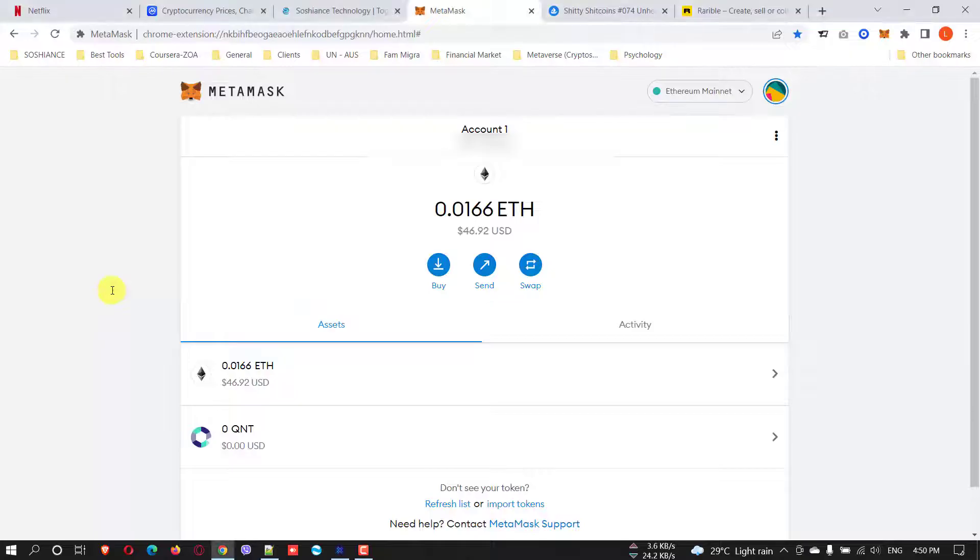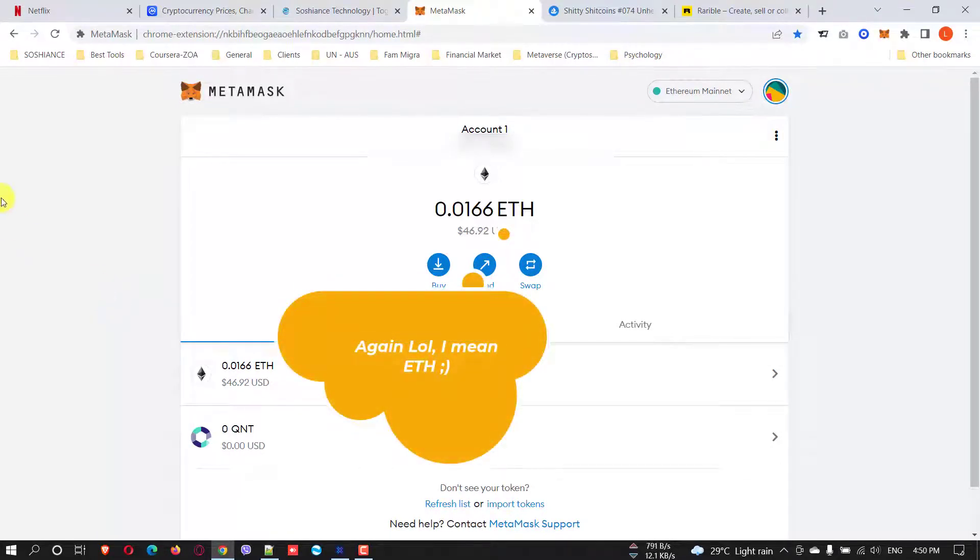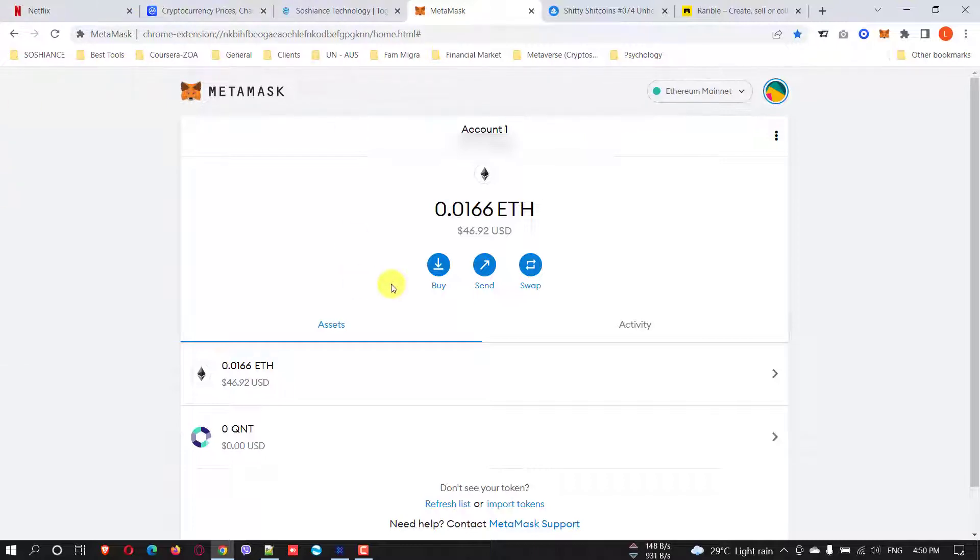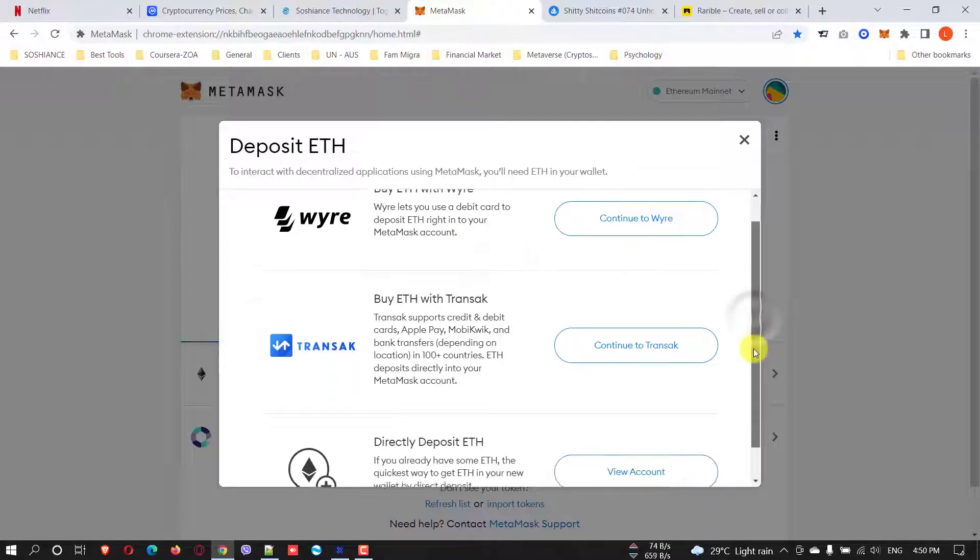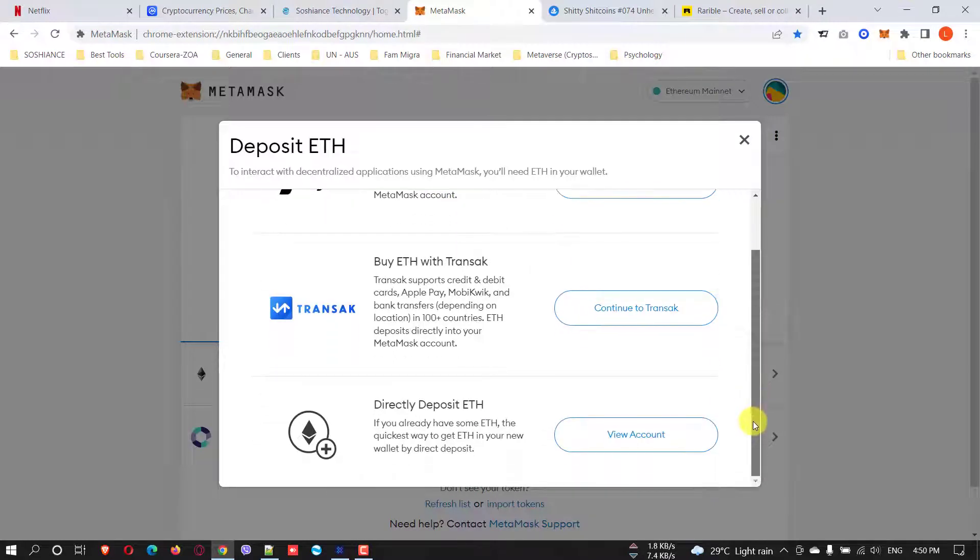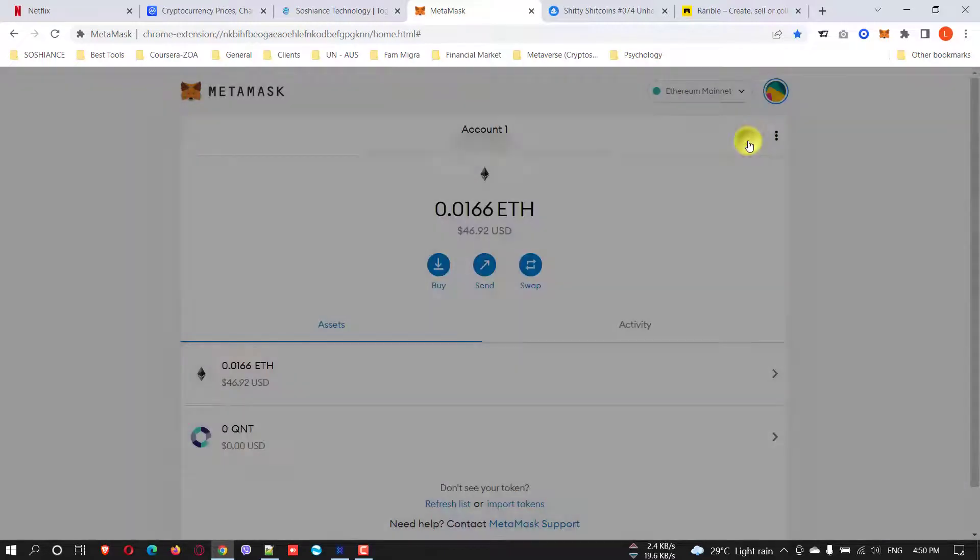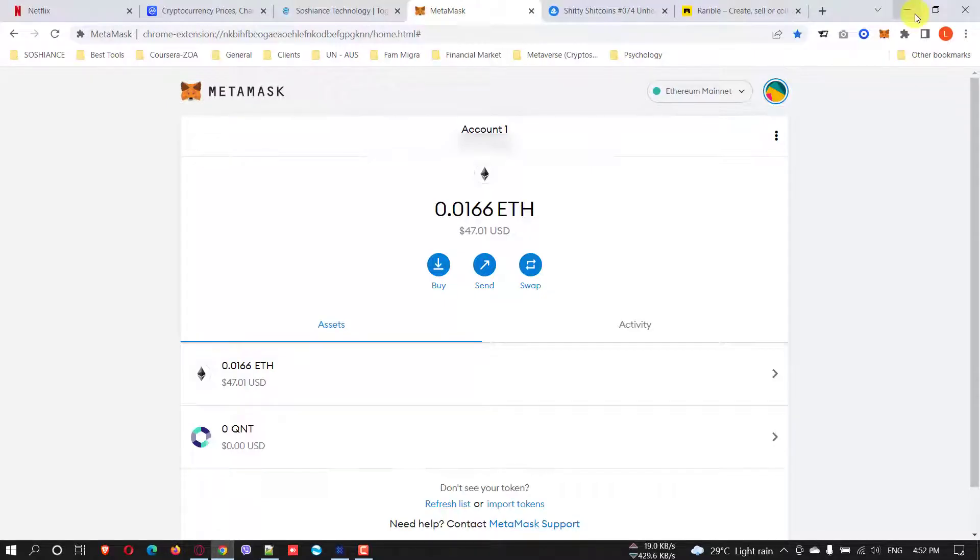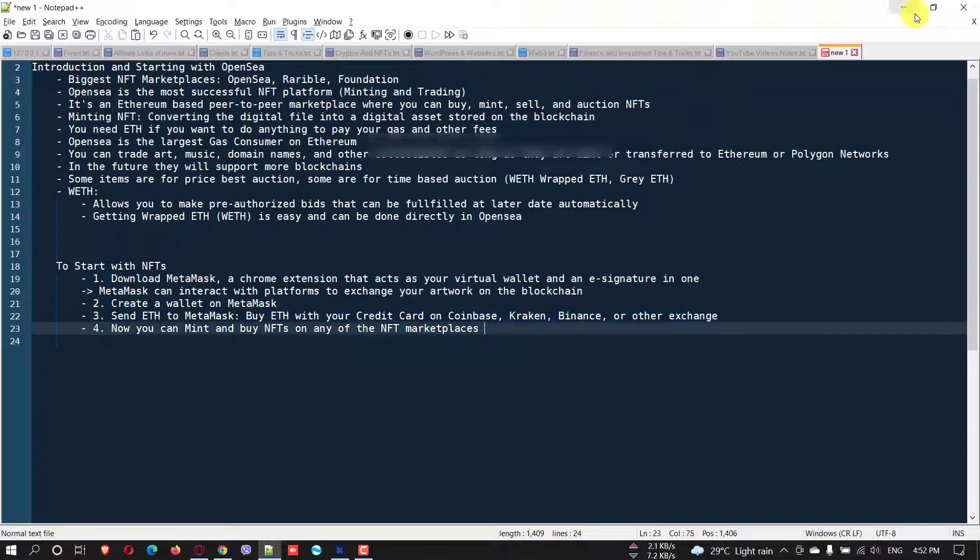You need to create a wallet on MetaMask, which I have already done, and send Ethereum to MetaMask. I just bought Bitcoin on my Coinbase account and transferred it to my MetaMask wallet. I will put the guide link in the description - you can watch that one on how to transfer cryptos from Coinbase to MetaMask. You can buy directly the Ethereum from the built-in system of MetaMask as well, but the thing is you need to pay high fees. What I recommend is to transfer it from an exchange like Coinbase.